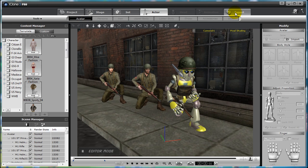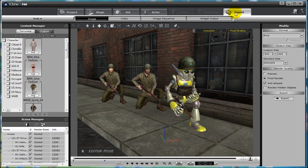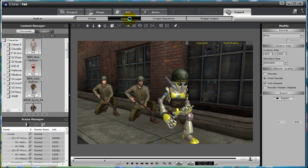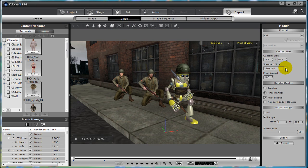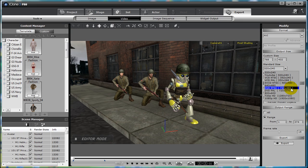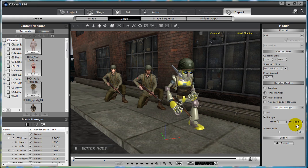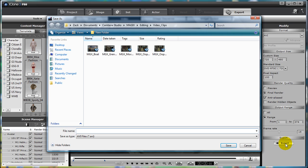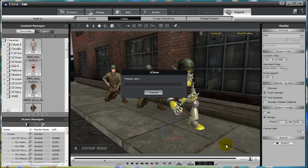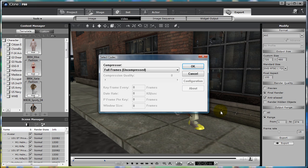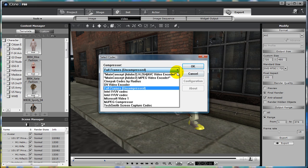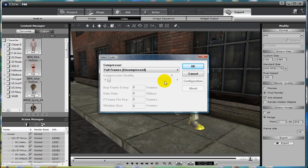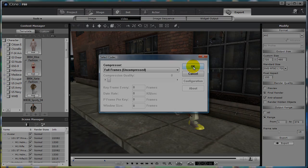To render, go to Export, Video, choose AVI output of DVD NTSC 720x480 for your size, and then select the Export button. In the Select Code Out window, choose your Compression or choose Full Frames Uncompressed, and then click OK button to begin your iClone render.